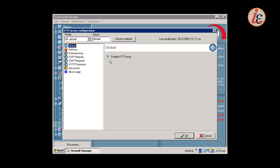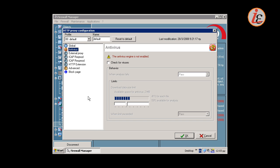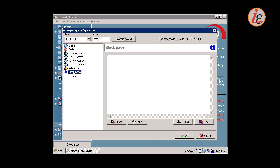In the proxy tab, we can configure various other settings like enable antivirus scanning in web pages and downloaded files or create custom block pages.